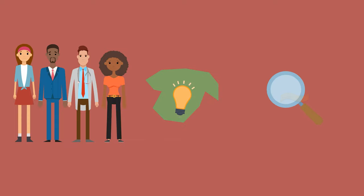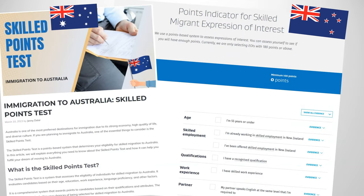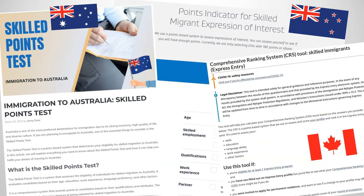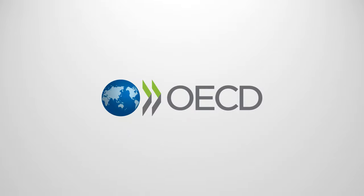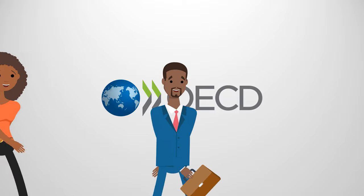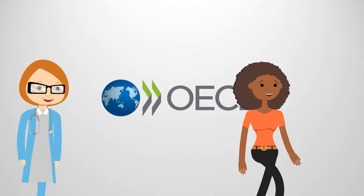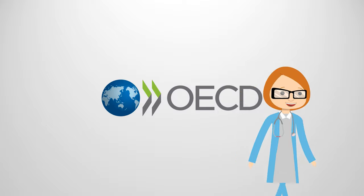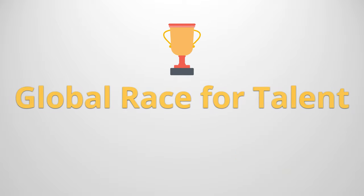Over the past decade, specific policies designed to attract the best and brightest have been formulated. In most OECD countries, there are specific policies to select foreign entrepreneurs, the highly educated, and the highly skilled to immigrate in what is known today as a global race for talent.